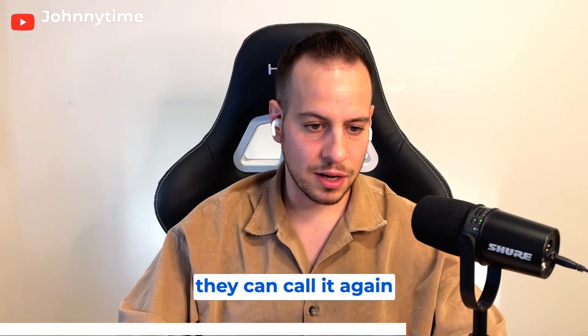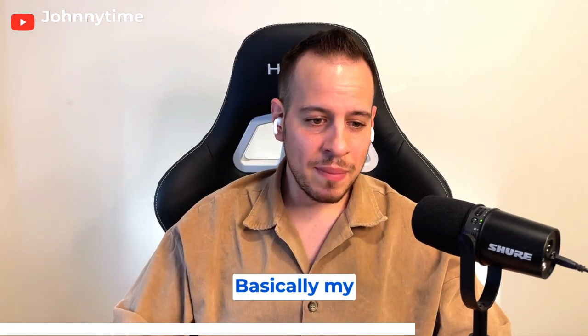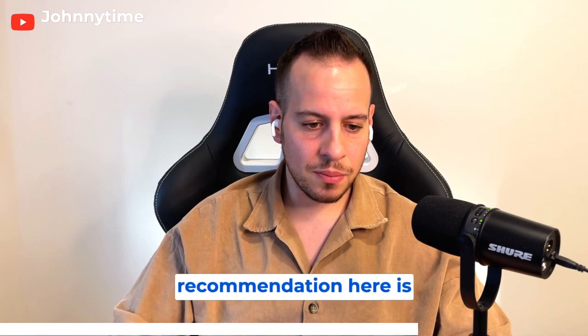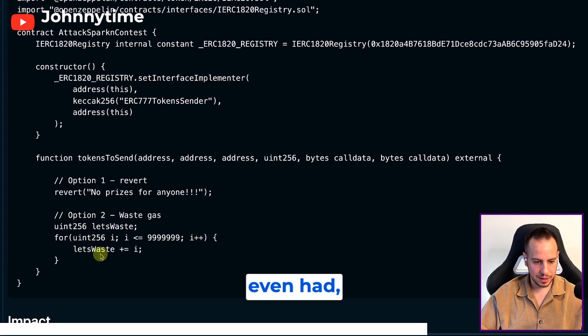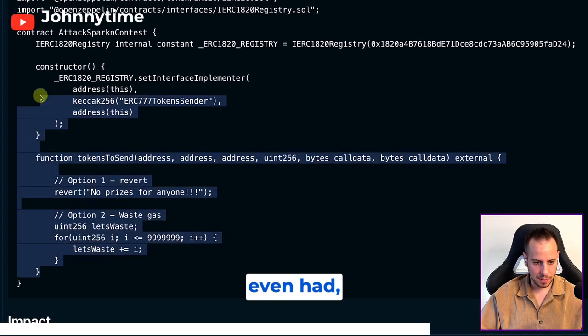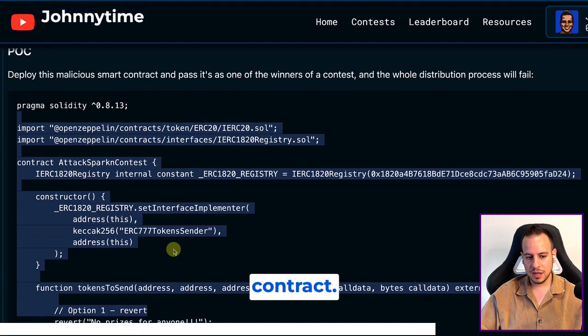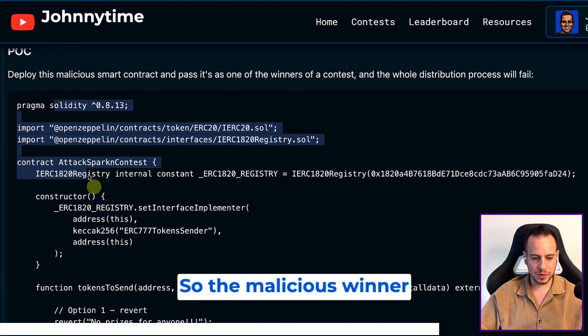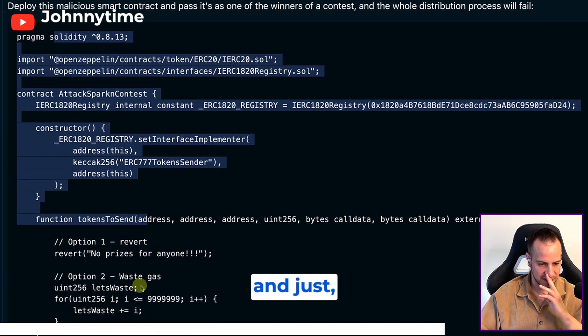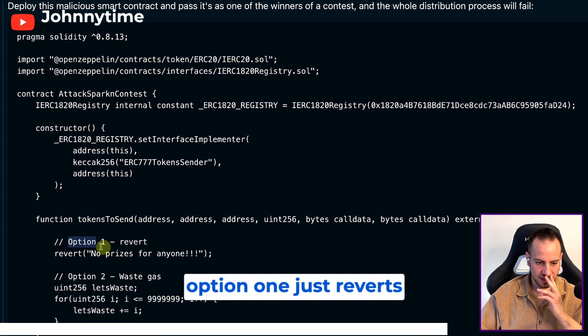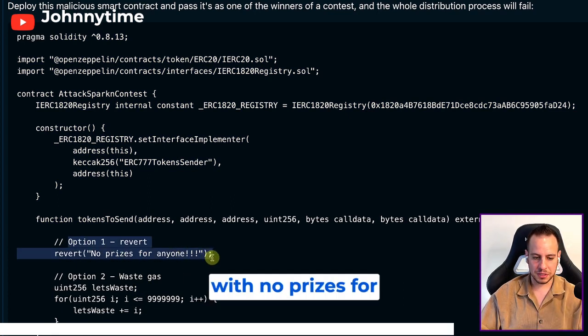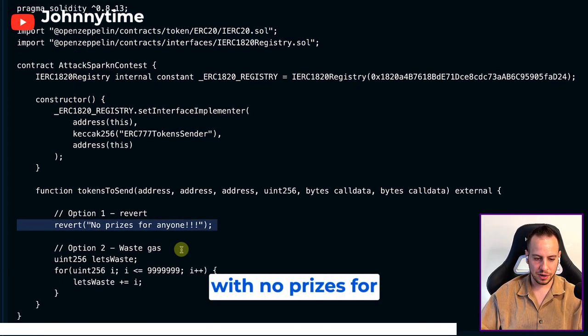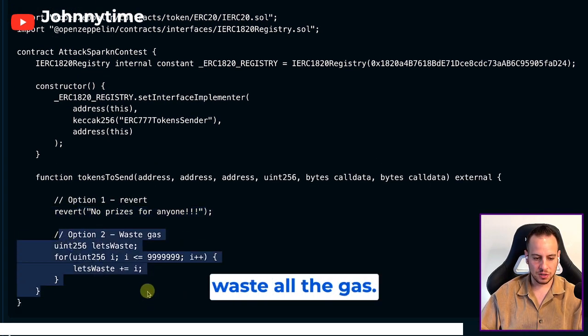They can call it again without a malicious user. My recommendation here is simple. I even had a POC of a malicious contract, so the malicious winner can deploy this contract. Option one just reverts with no prizes for anyone, and option two is just waste all the gas.